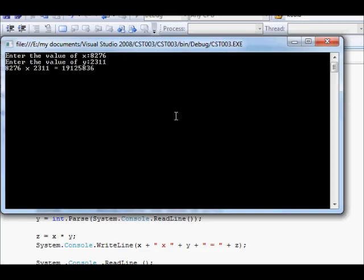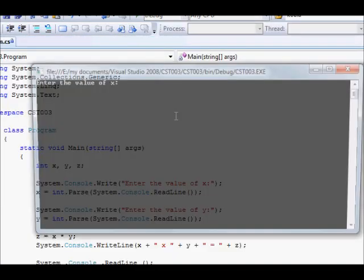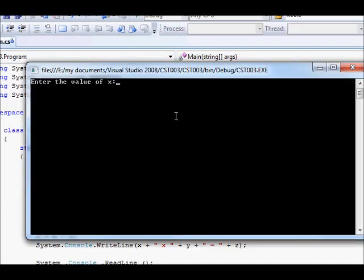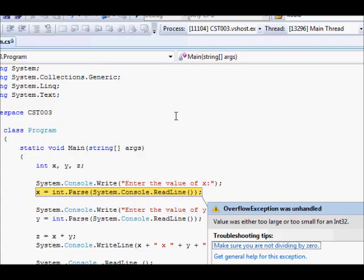What if we want to enter a very big number. So, let's try this out. And you get what? You get an overflow exception. And why is that?